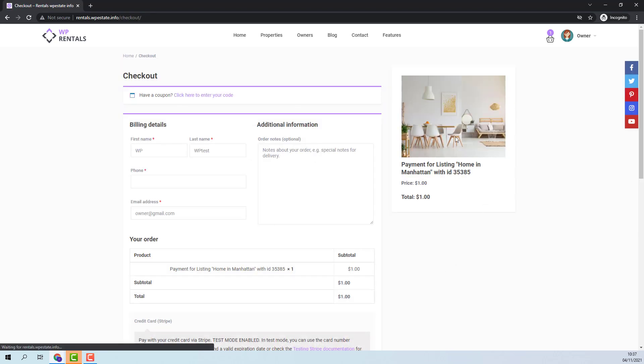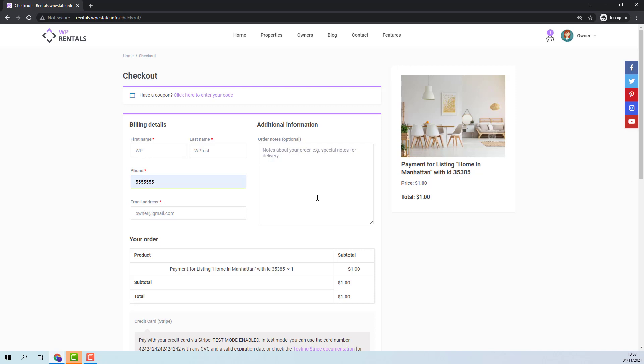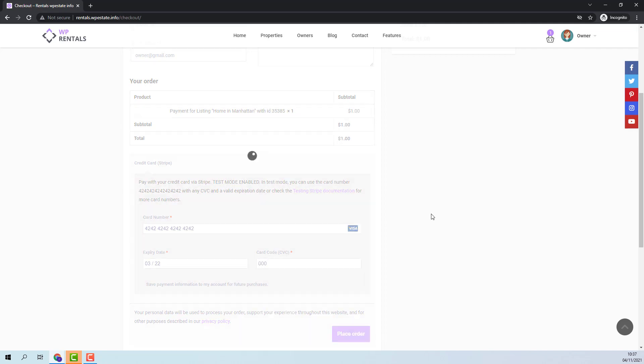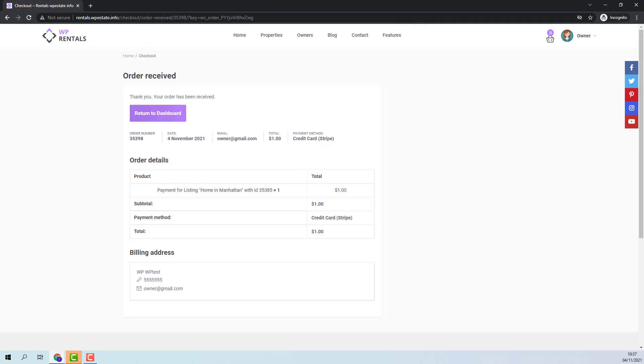Now I am redirected to checkout page. Here the owner will need to add his details. I will add the payment details and place order. The payment was done. I will return to dashboard.